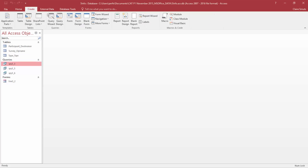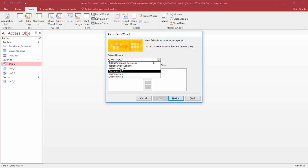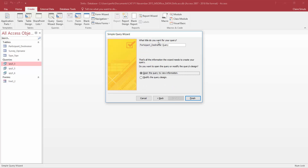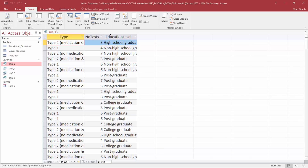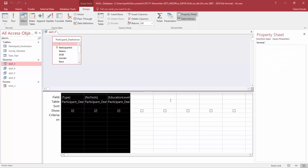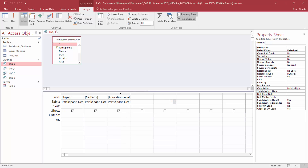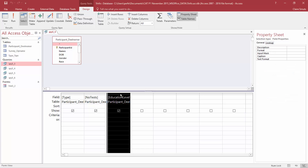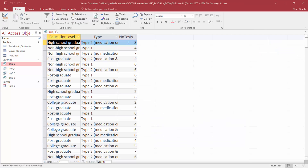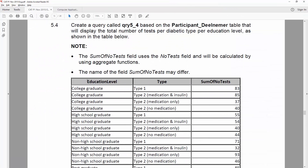We're going to say create query wizard. Which table are we going to use? The table participants. We have to add type, number of tests, and the education level. Then I'm going to change the order so it matches the example — education level needs to come first. In design view, you can't just click and drag because that just selects. First select with your black arrow, leave your button, then click with the white arrow and move it. So we have education level, type, and number of tests — exactly the same as the example.